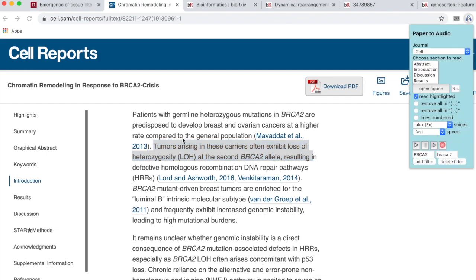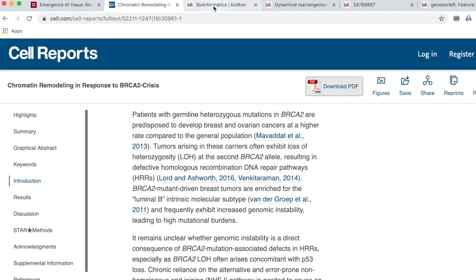Rising in these carriers often exhibit loss of heterozygosity, LOH, at the second BRCA2 allele — now with the corrected pronunciation applied via the filter.